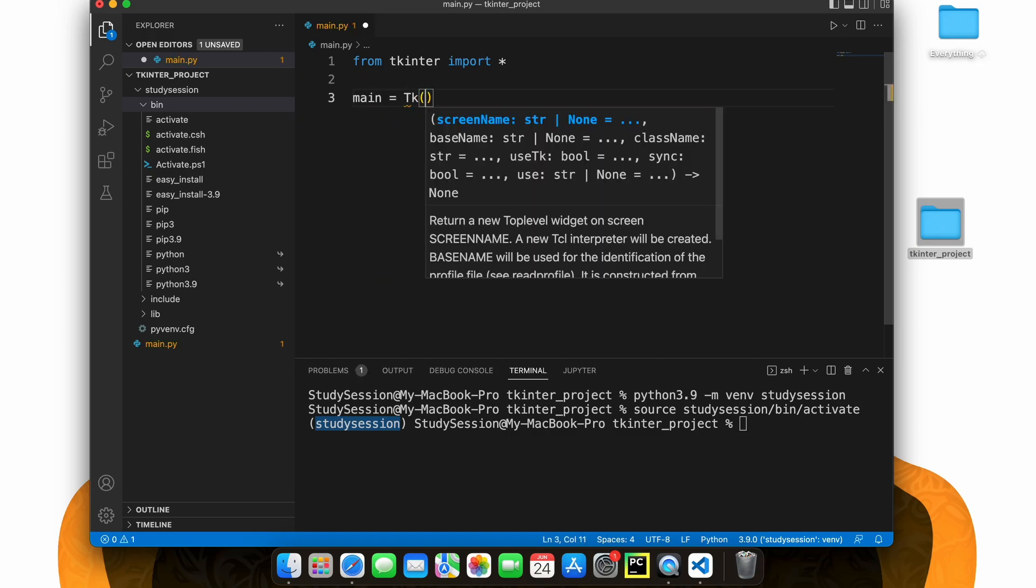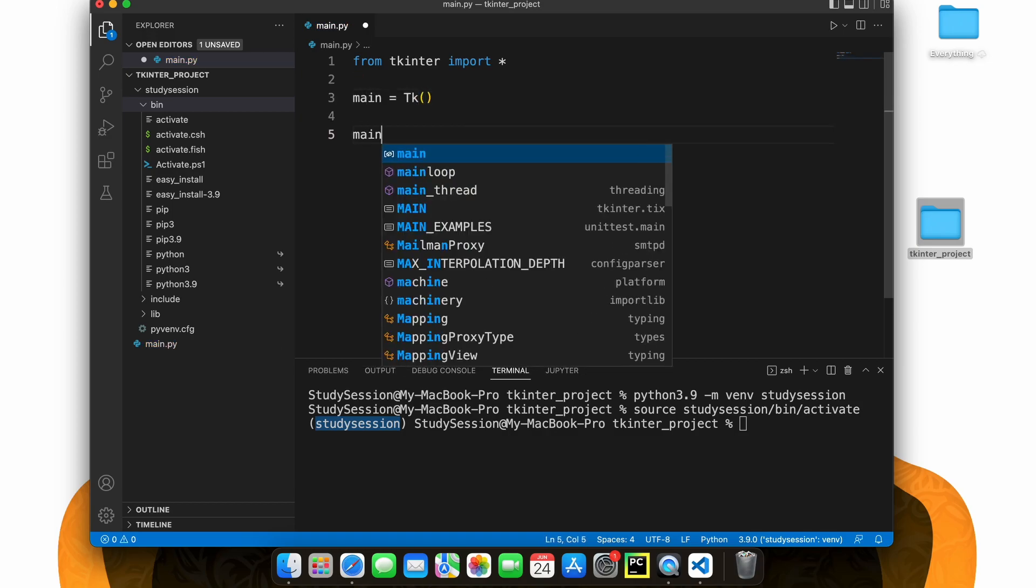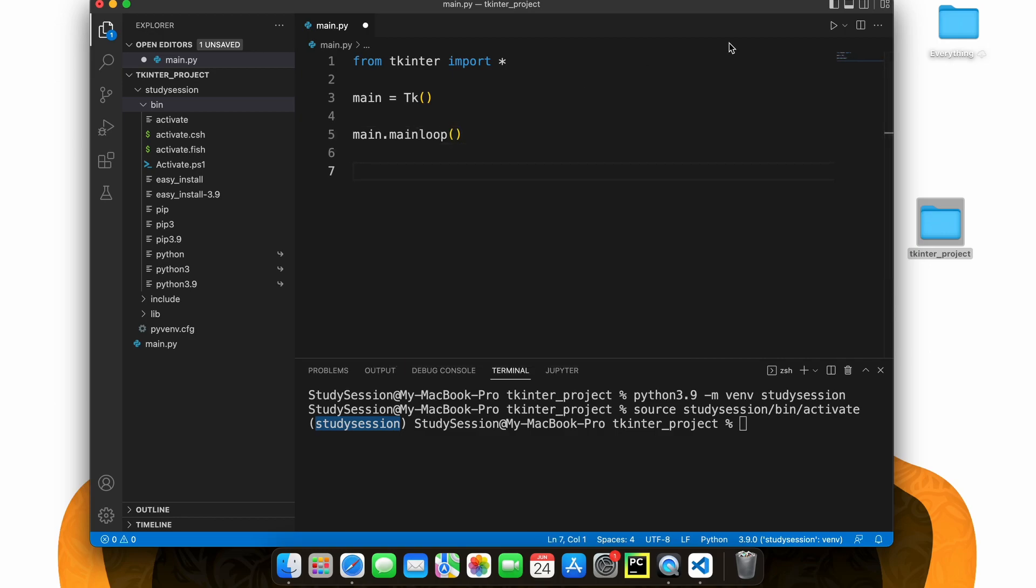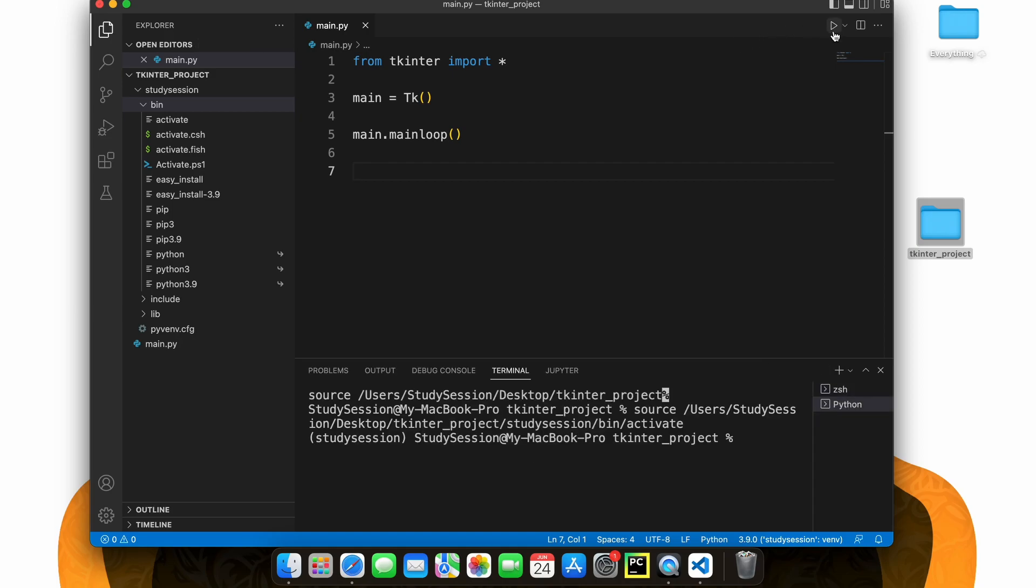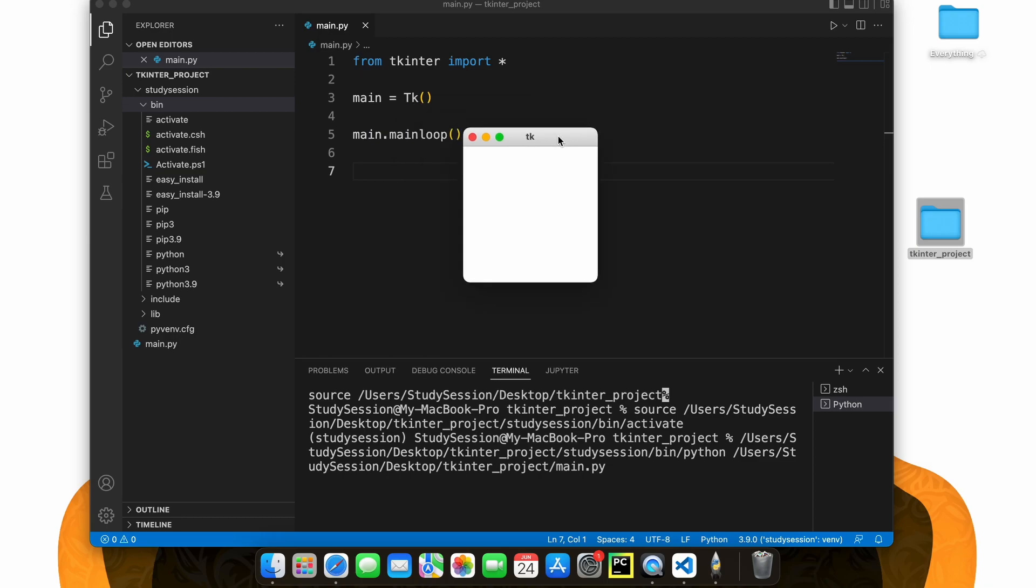Then, to validate that Tkinter is working within our new virtual environment, let's take the following bit of sample code. As you can see, this bit of sample code creates a small popup window and this validates that Tkinter was installed correctly.